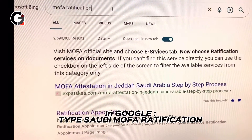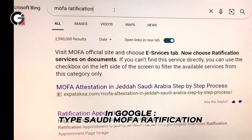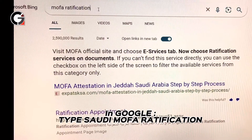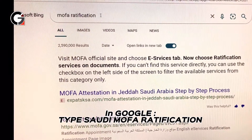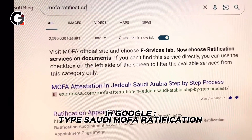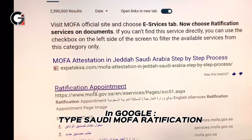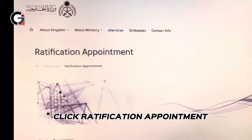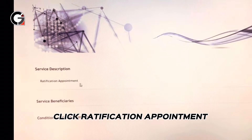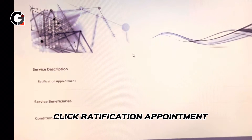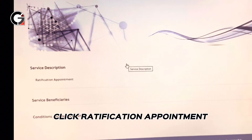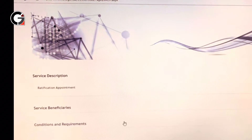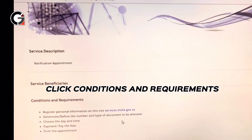First things first, go to your search engine — whether it's Microsoft Bing or Google — and type 'MOFA ratification.' Find the ratification appointment link and you will see it from the results page.